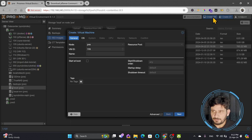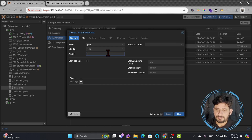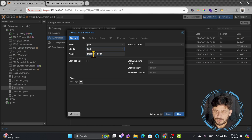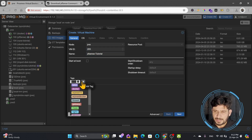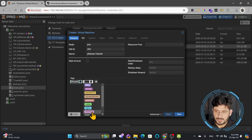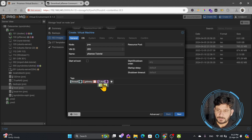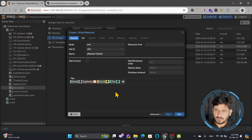I'll click on Create VM — Create VM means create virtual machine. Here I'll give the name to this virtual machine, for example, 'pfsense-tutorial'. The VM ID can be anything; it can automatically generate, or you can give a number like 205. Here you can add tags, for example 'firewall', 'gateway', 'tutorial', 'test'. These are tags which help you filter VMs whenever needed.